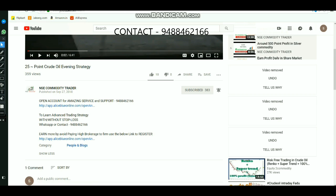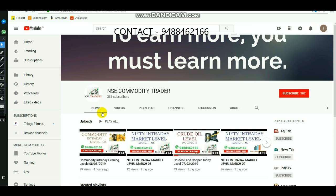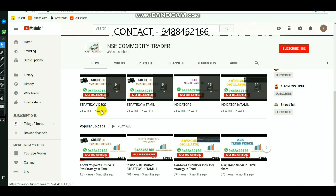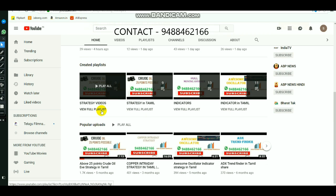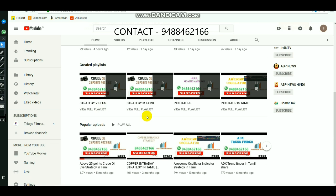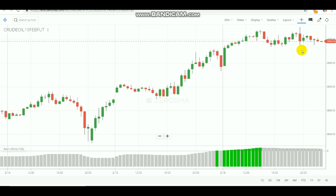If you click on the homepage, you can see the strategies and indicators. In this video, we will use the RAVI indicator and how to trade commodity profits.